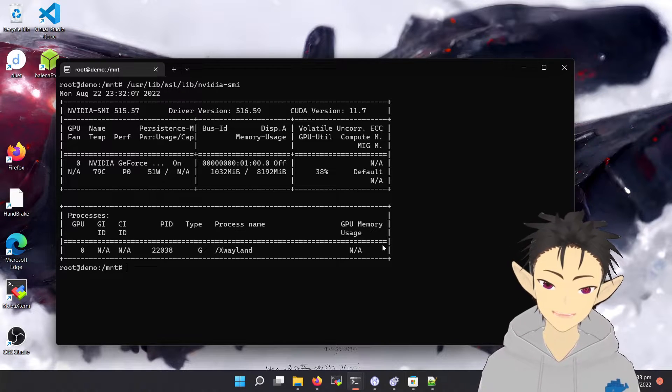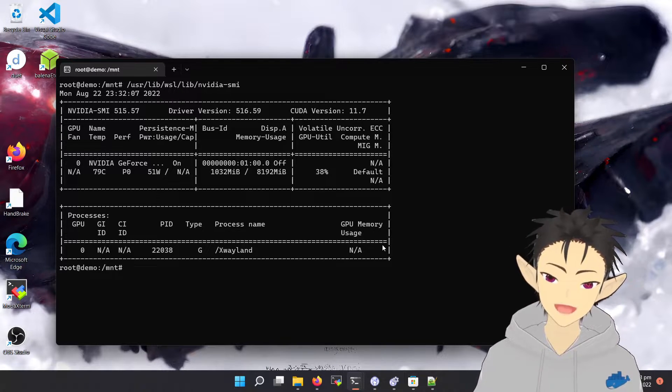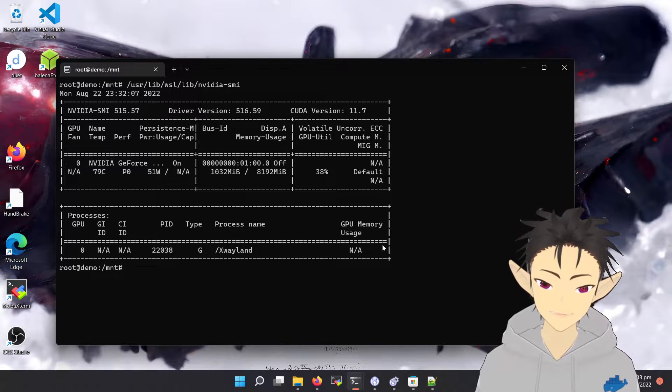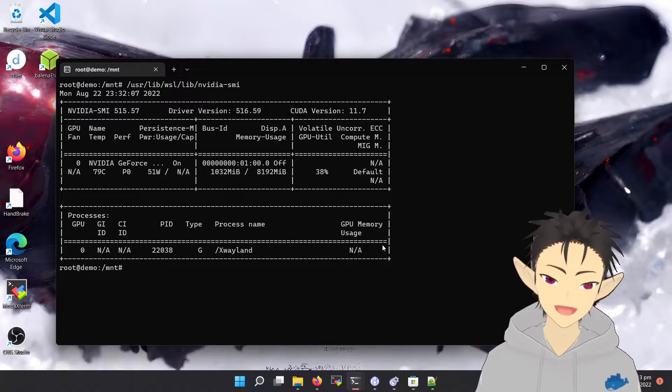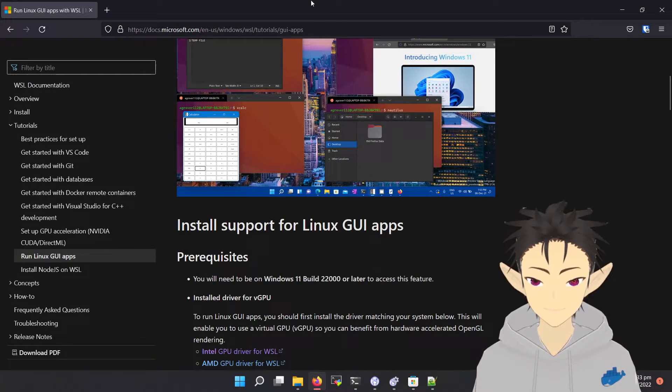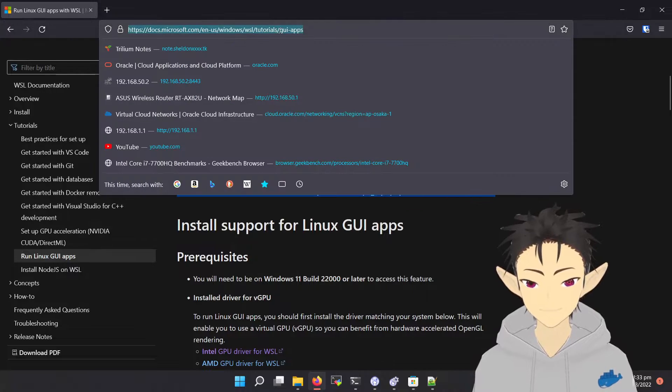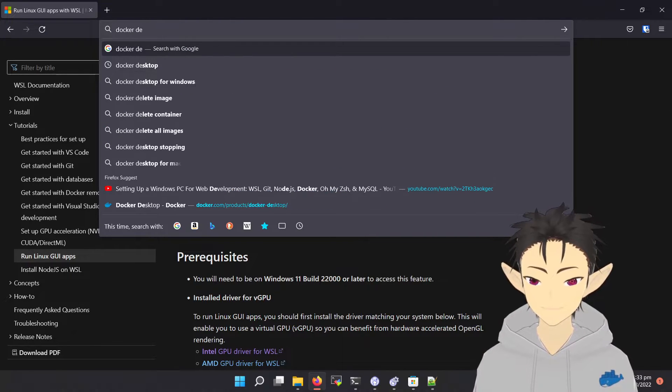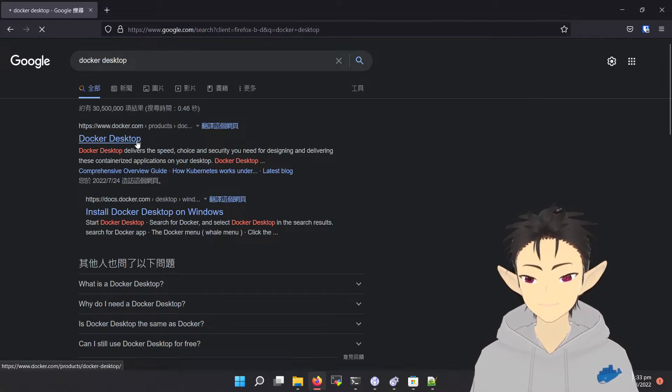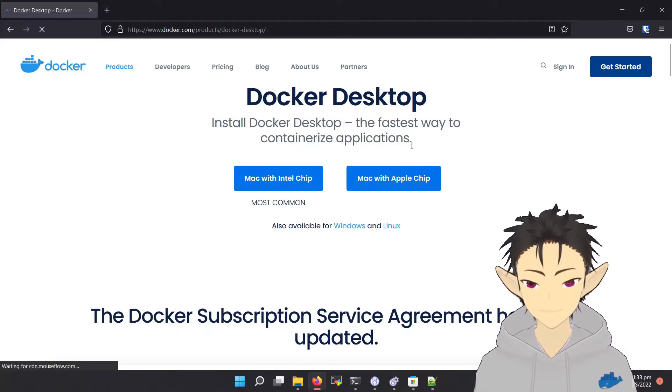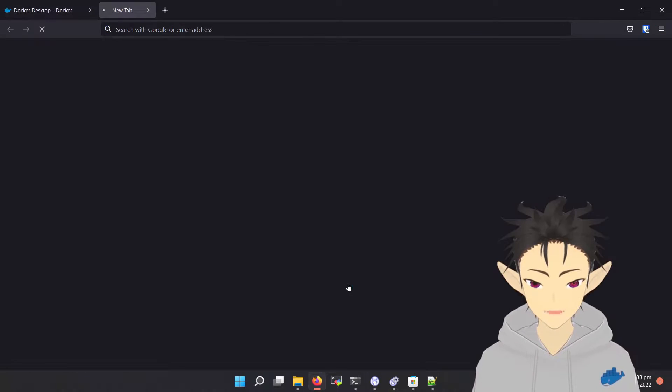How can we not have Docker on a modern development environment? Let's go to the Docker home page and download Docker Desktop. Down here, select Windows.